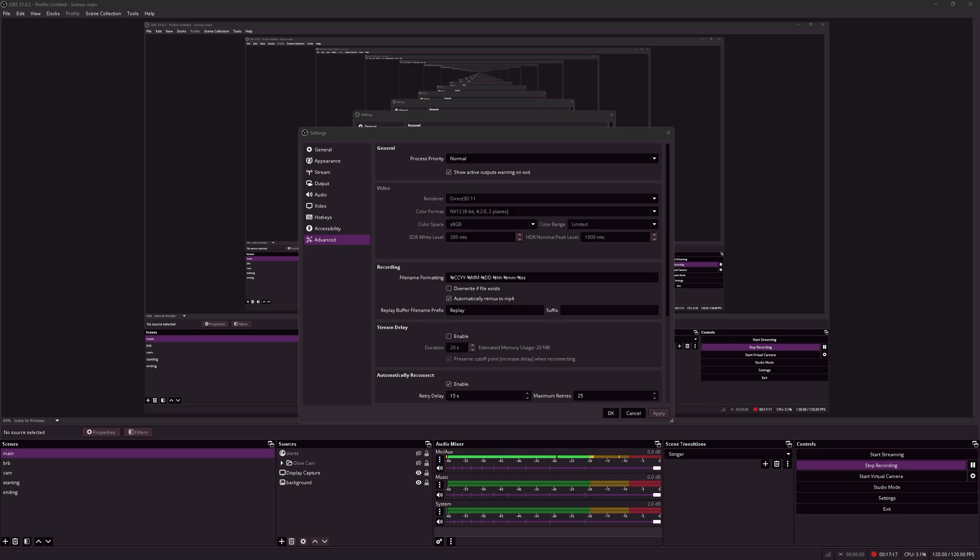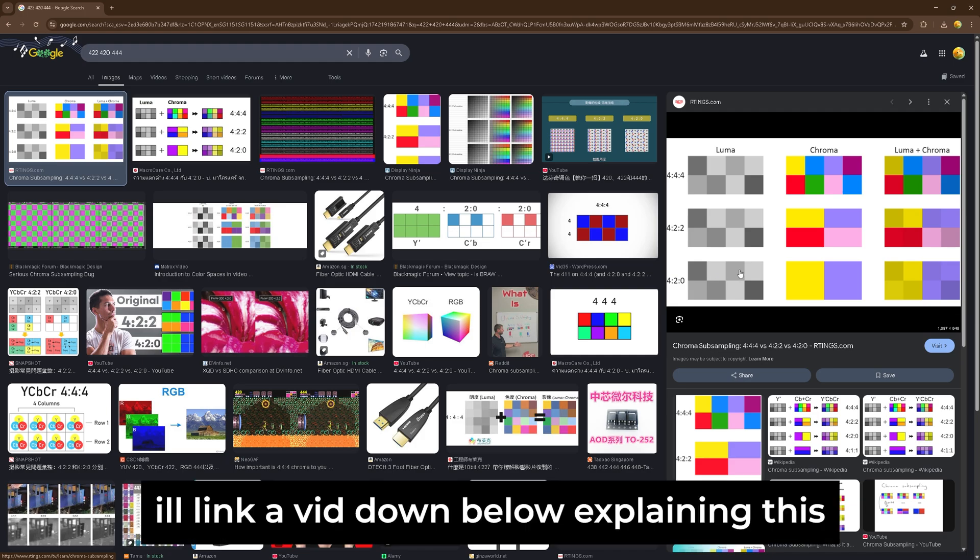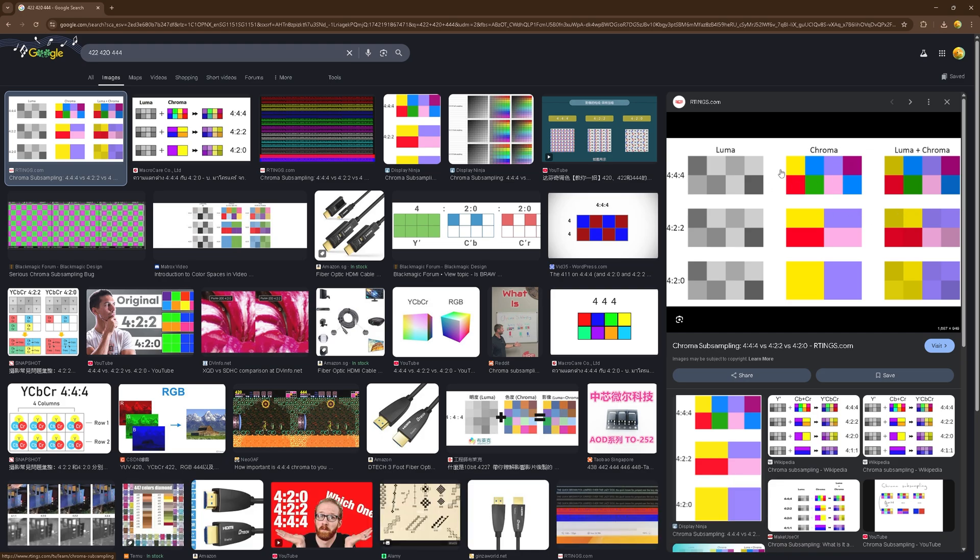I can show you what the different color spaces mean. This is basically what the different chroma subsampling settings mean. For a normal default chroma subsampling setting of 4:2:0, there's basically two colors. 4:2:2 is this and 4:4:4 is this. So if you zoom in all the way, this will be overall sharper and clearer.